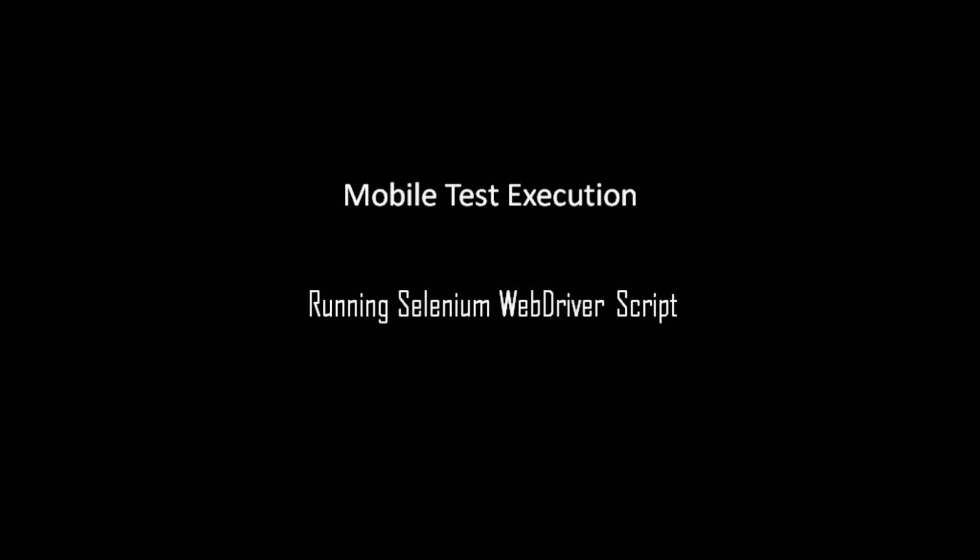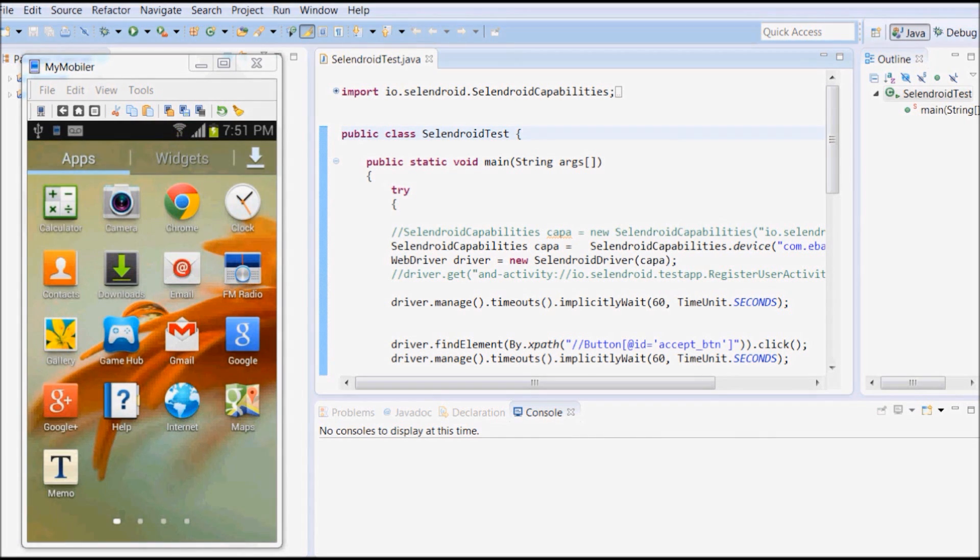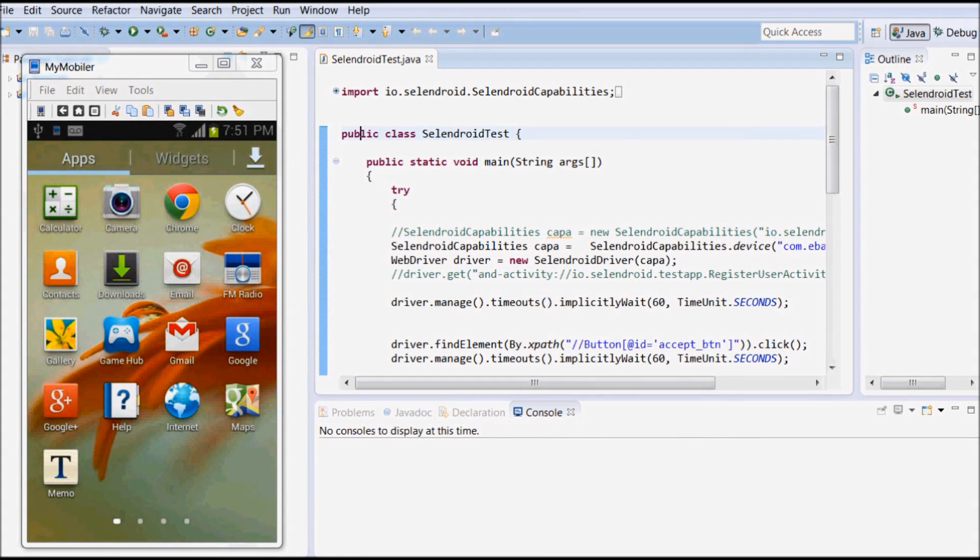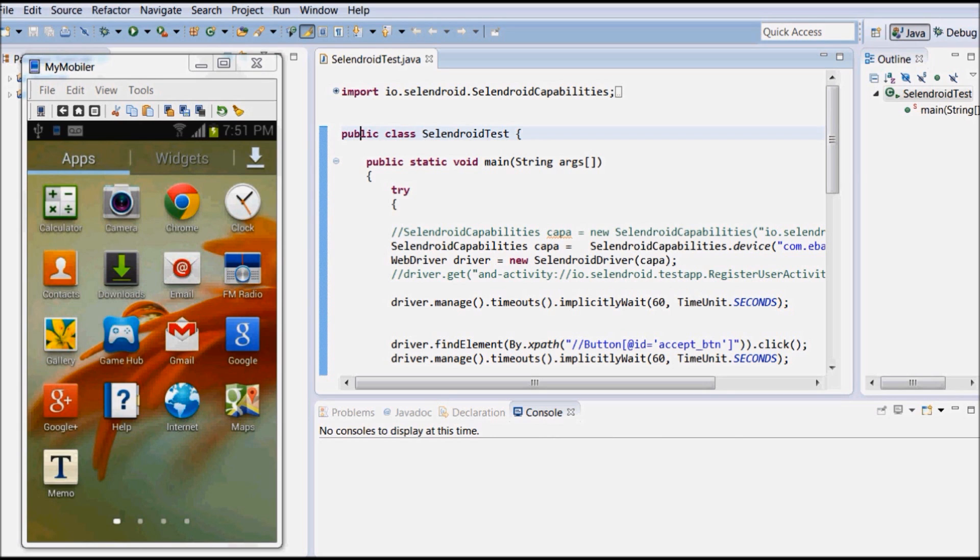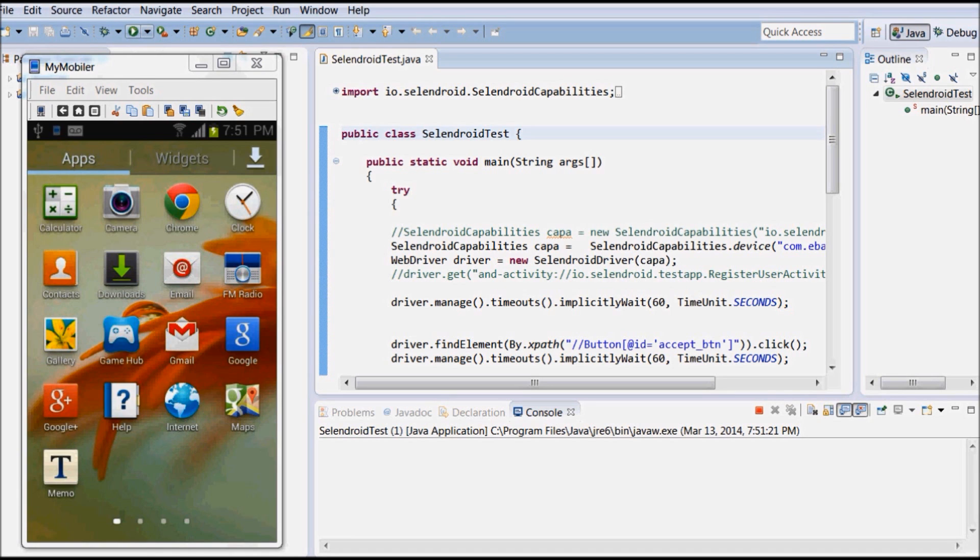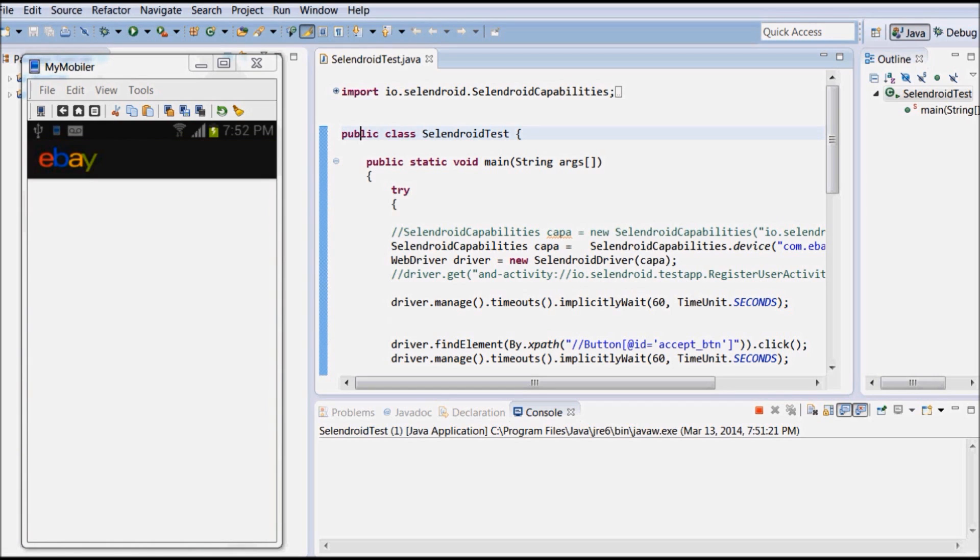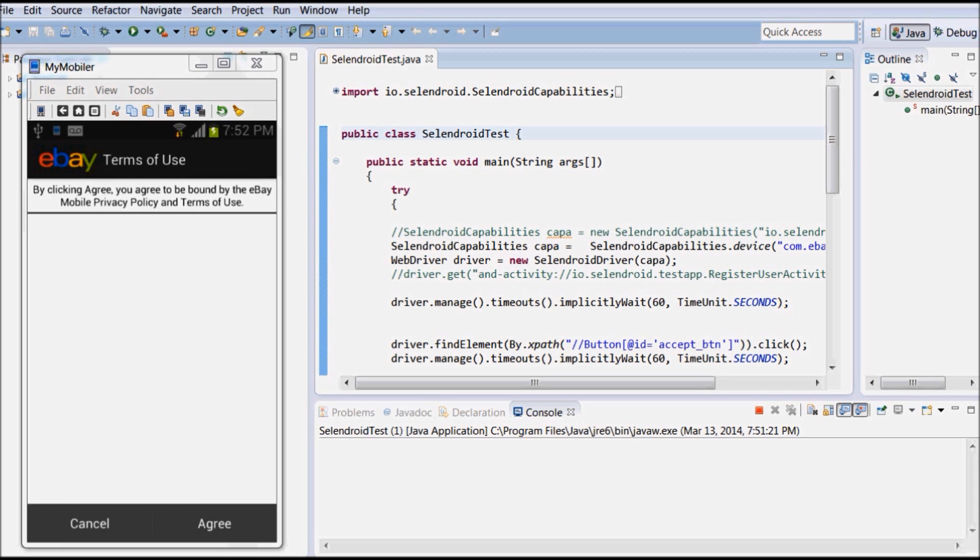Once Selendroid server is started, we are set to execute automation script on mobile device. I have already configured mobile test application web driver script using Eclipse, and now I am going to click on Run button to start execution. You can see now the script is being executed on mobile device connected to machine through the field.